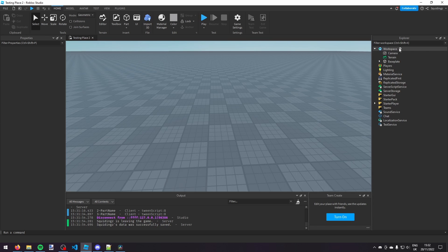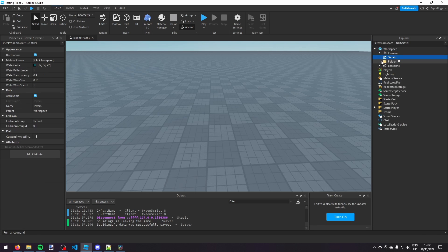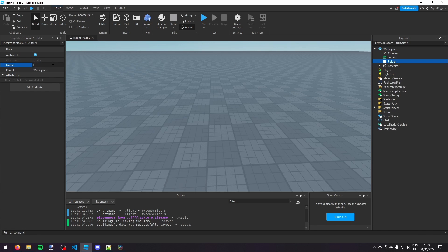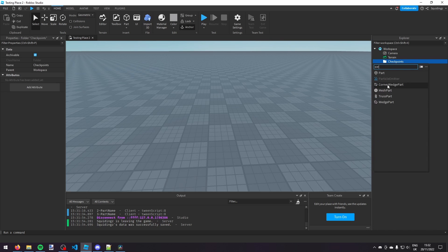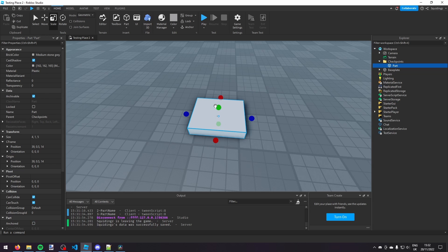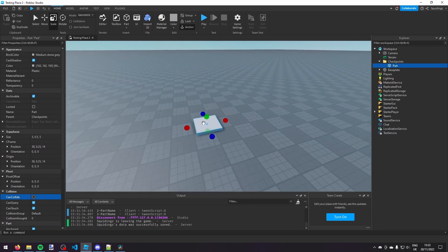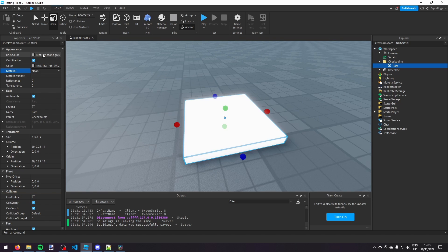We're going to start by making a folder in the Workspace and calling it 'Checkpoints'. So make a folder in the Workspace and change its name to 'Checkpoints'. Now inside that Checkpoints folder add a part. We can change how that part looks — make it a bit bigger, make it thinner, make it Anchored, turn off CanCollide, make it Neon, and maybe make it green.